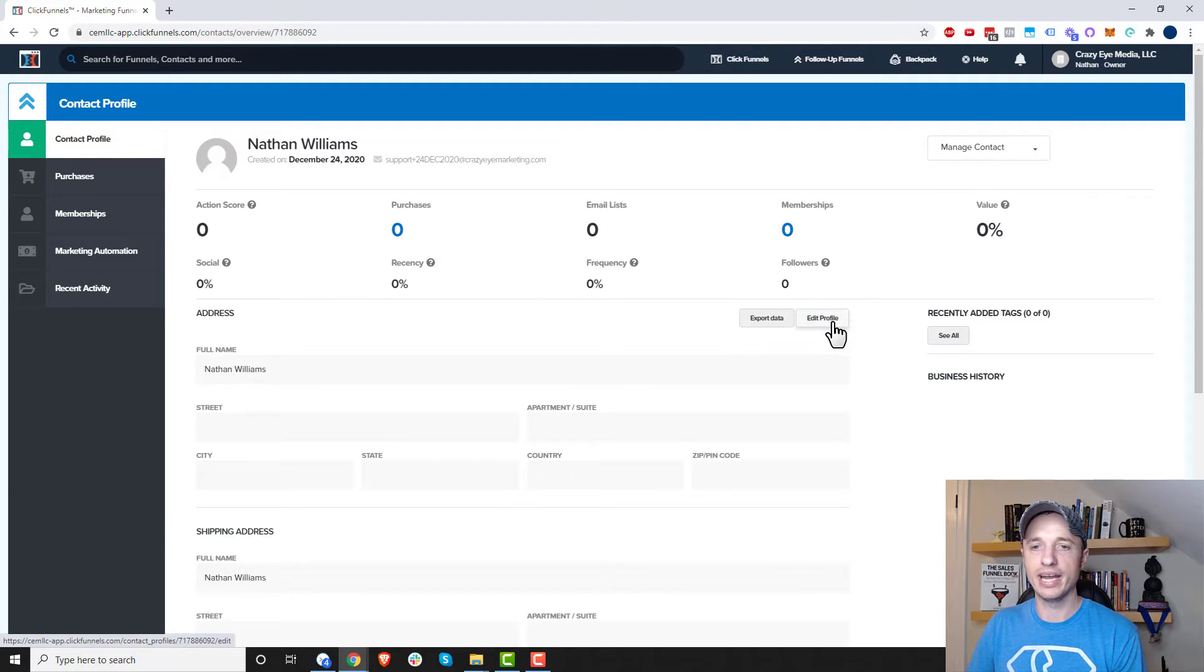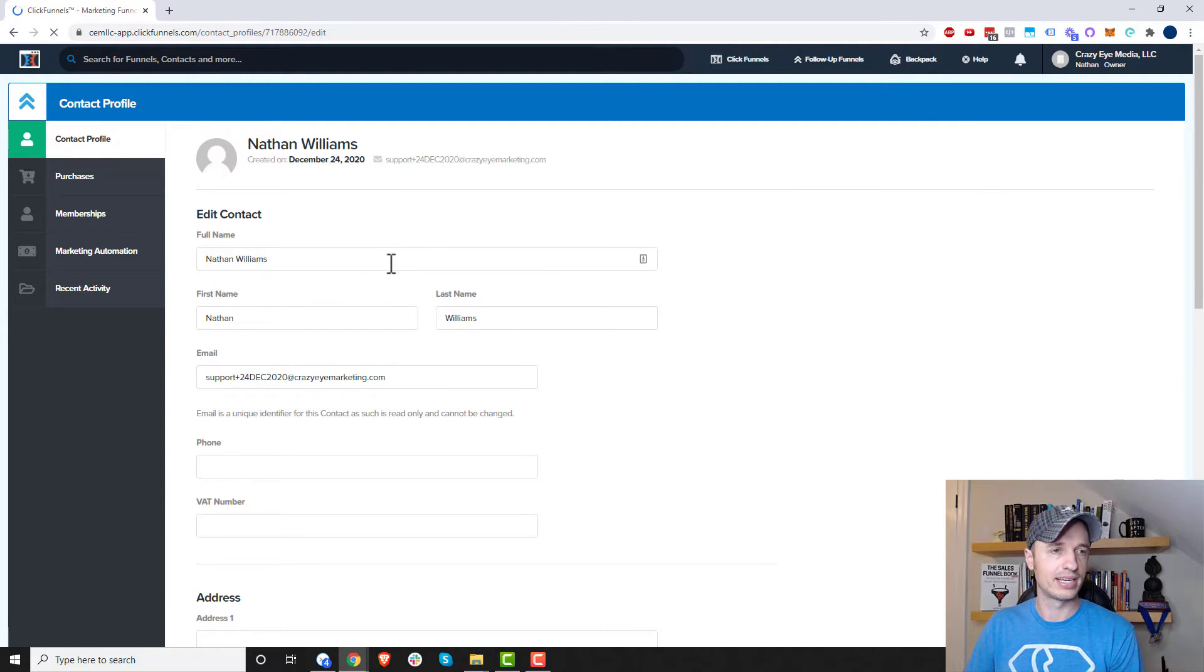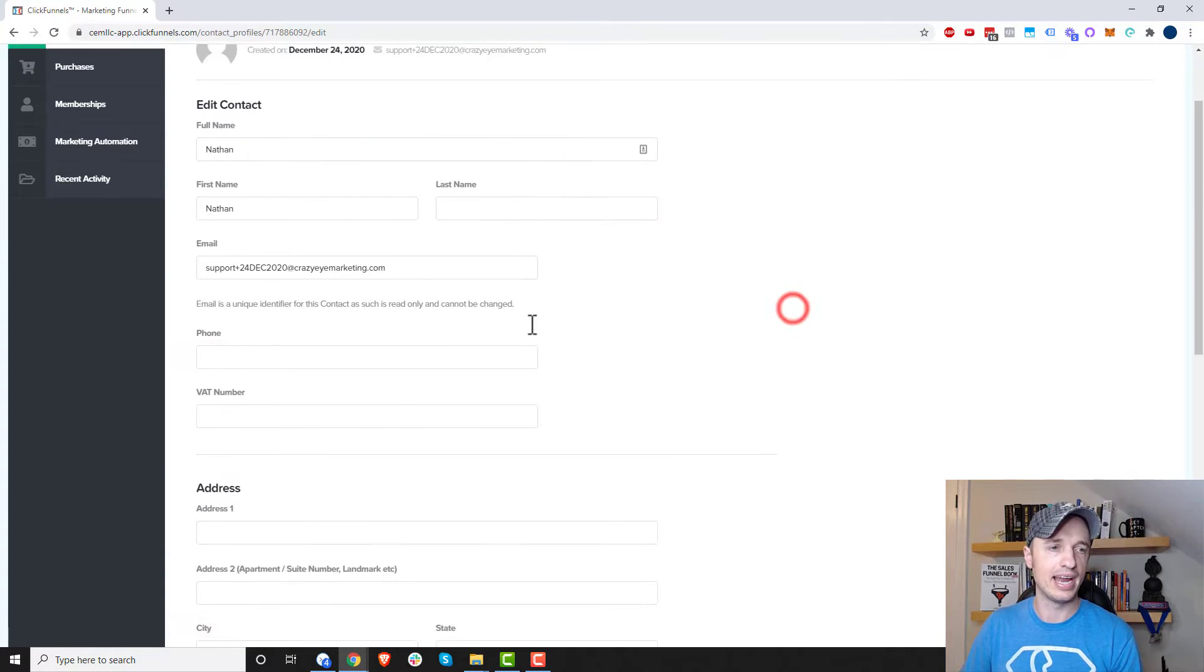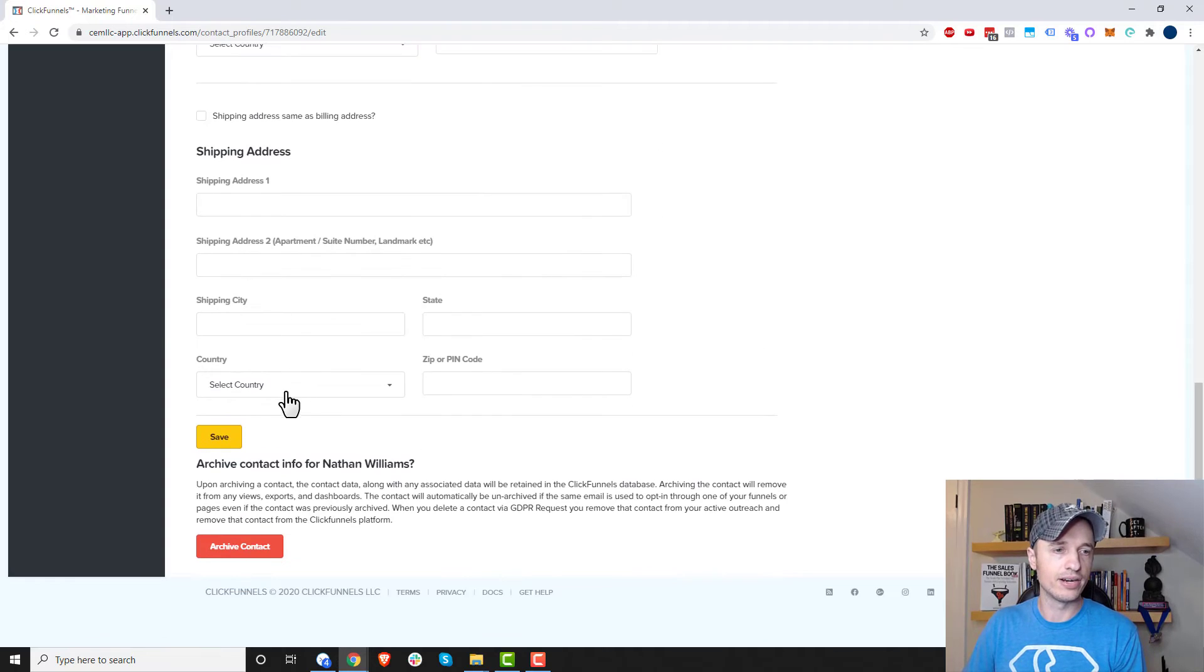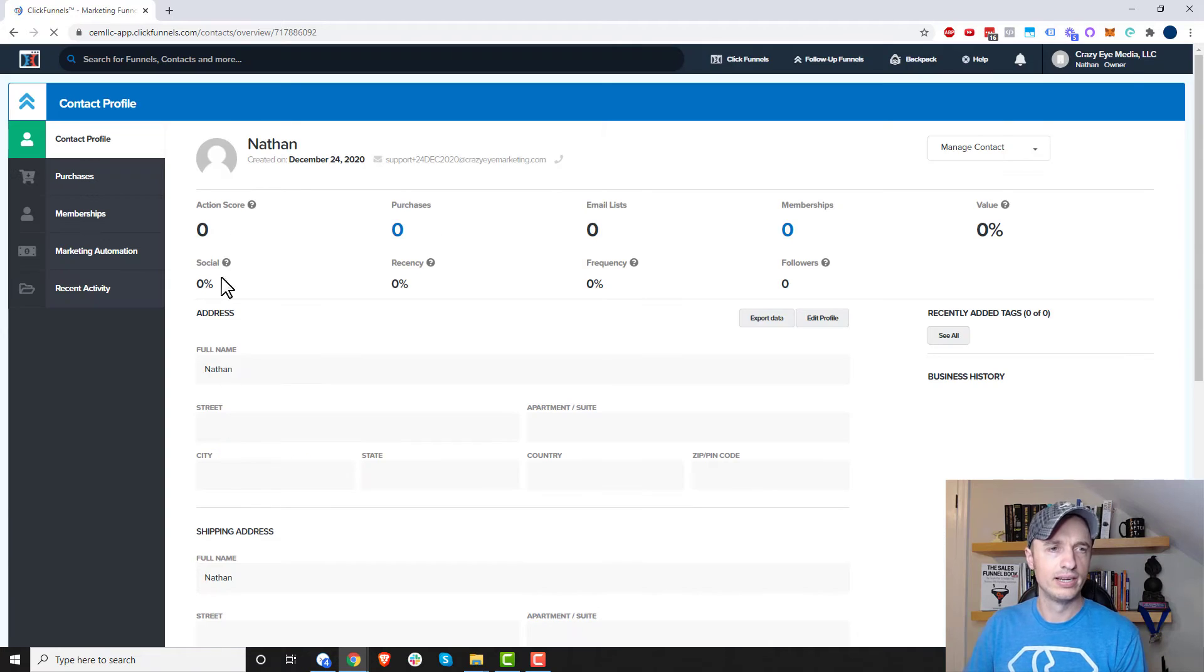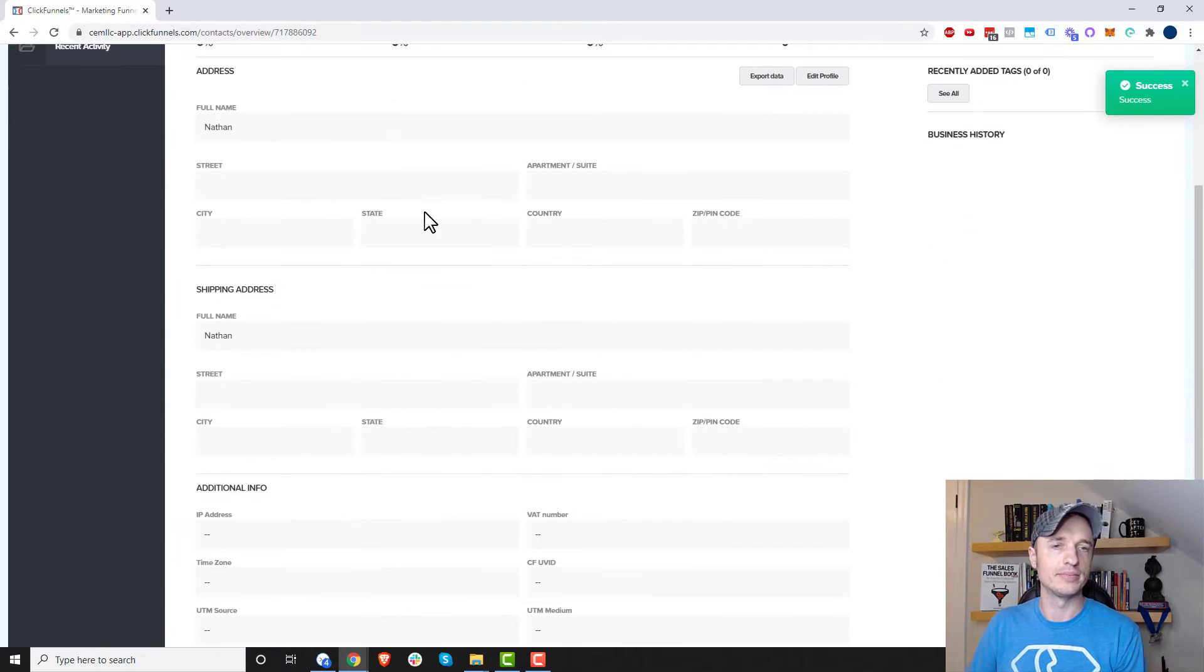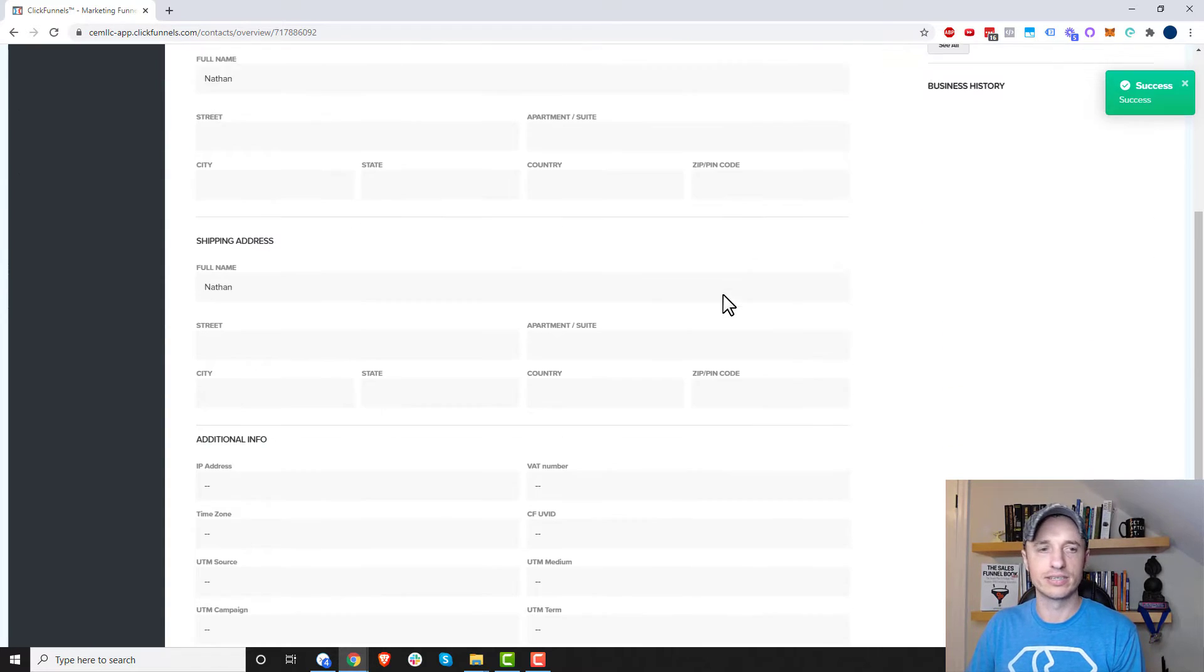Alternatively, we could go ahead and click on this edit profile option here. So if we want to edit the profile, we click into here and say, oh, I didn't want to type in their last name, or I don't actually know their last name. We can go ahead and edit that real quick. And of course, you could update the other information as well. But I'm not going to do that for this example. And so I'm just going to hit save real quick. And boom, just like that, my contact is now just Nathan instead of Nathan Williams. So that's how you edit a profile when you're looking at an individual contact.